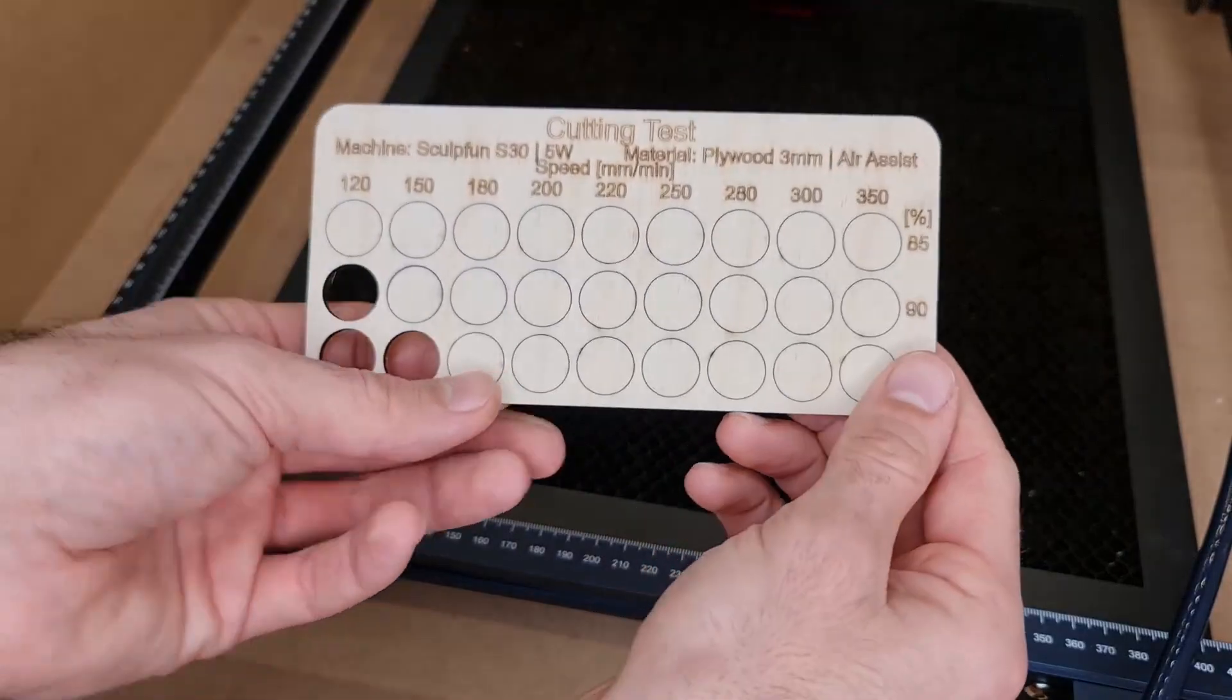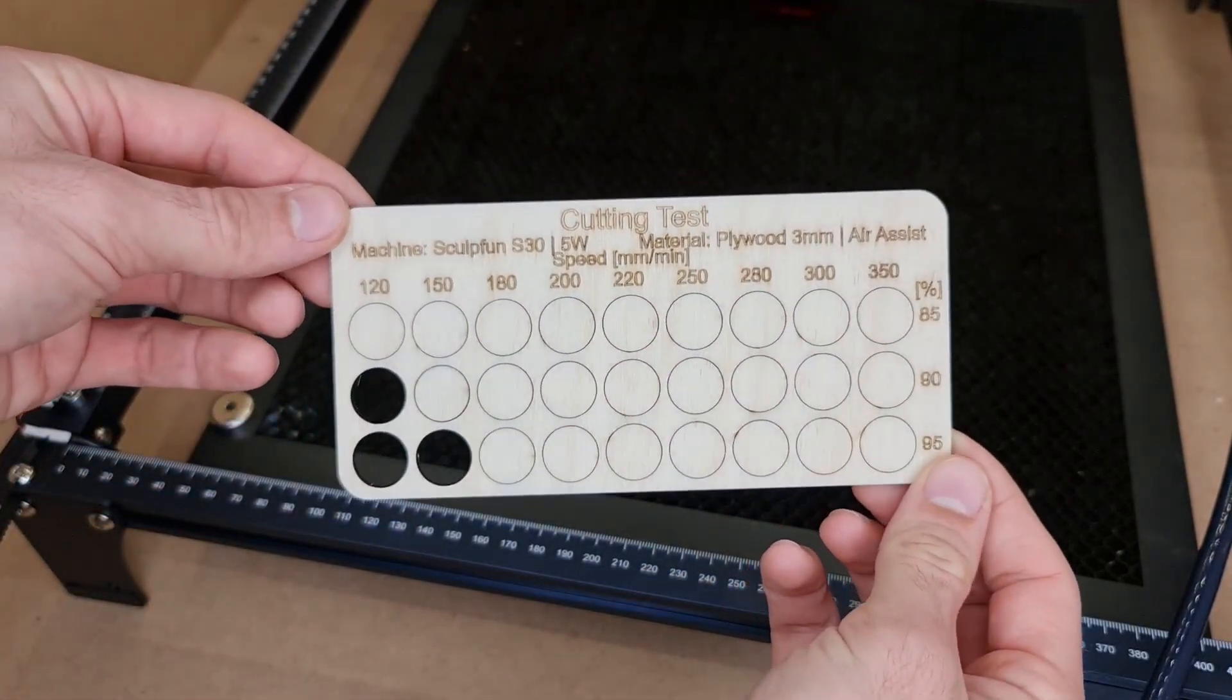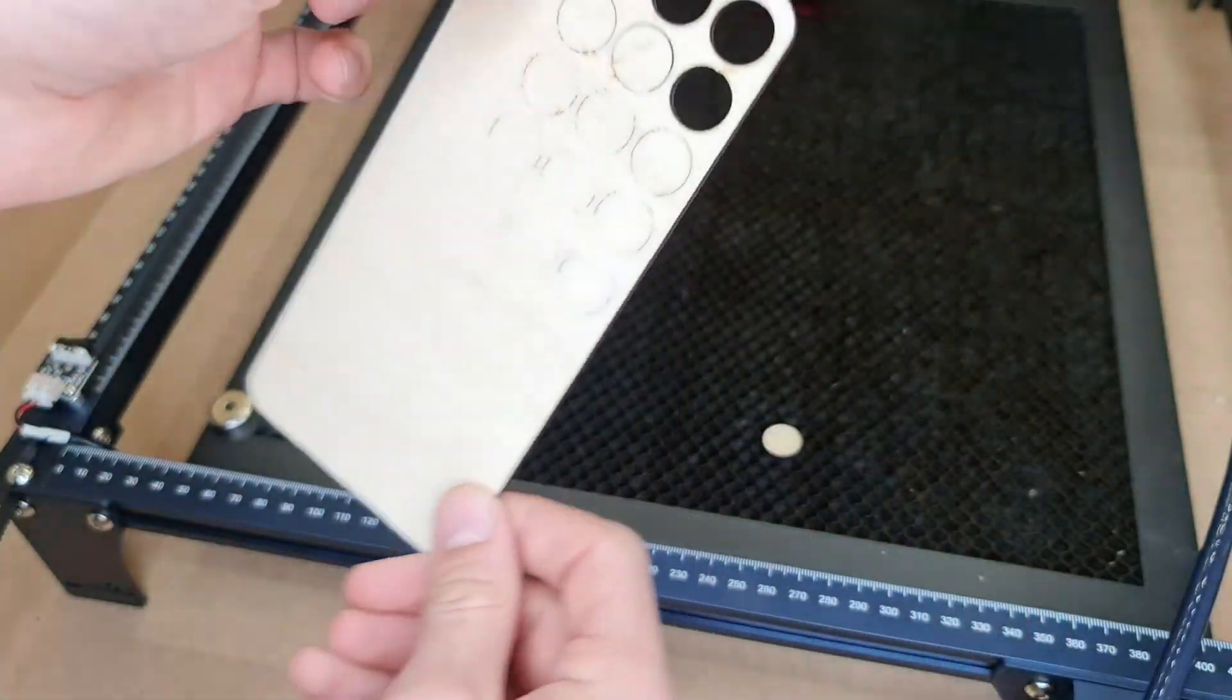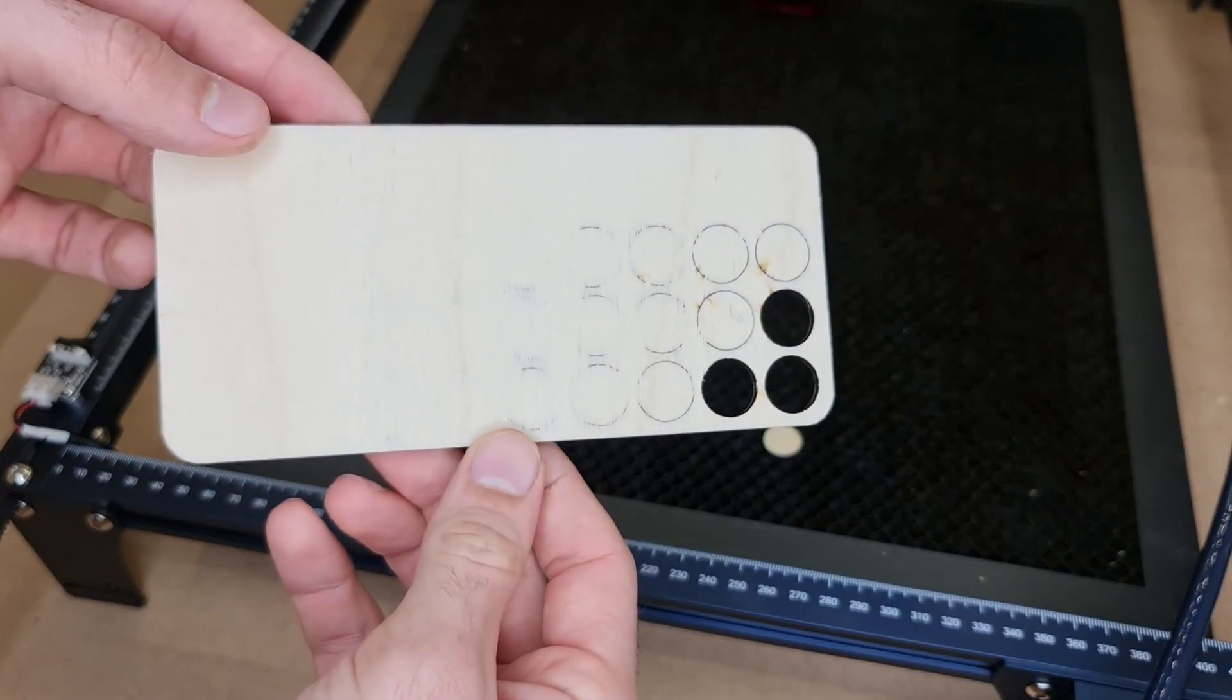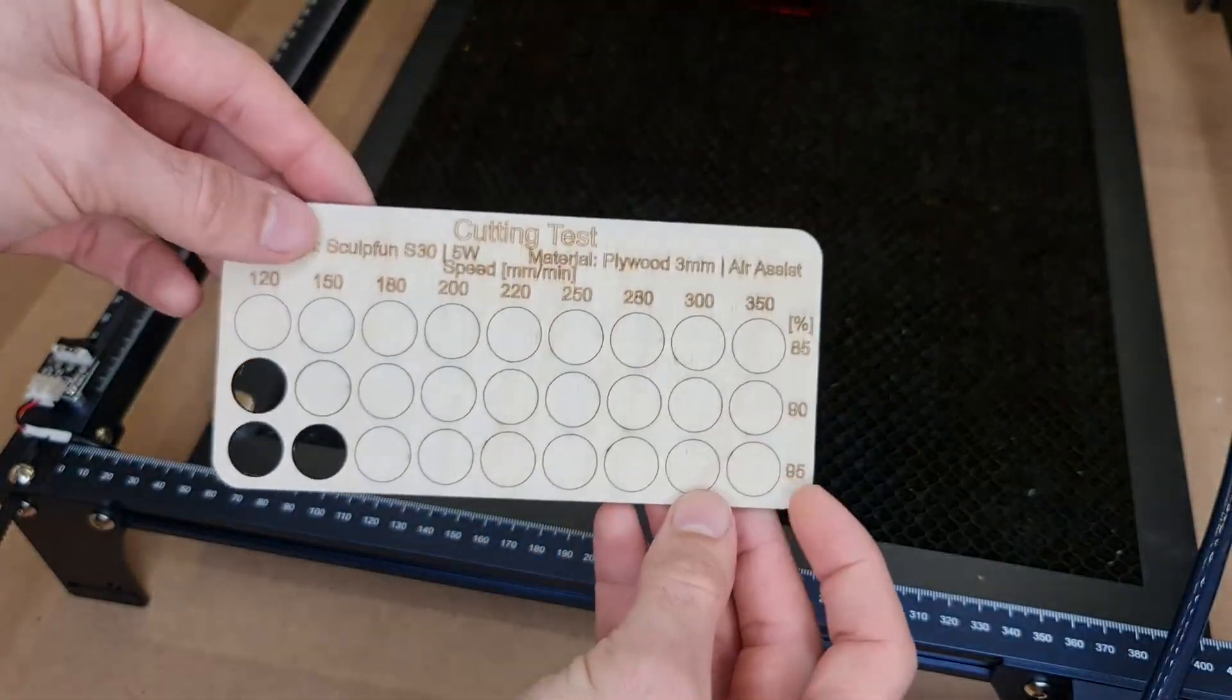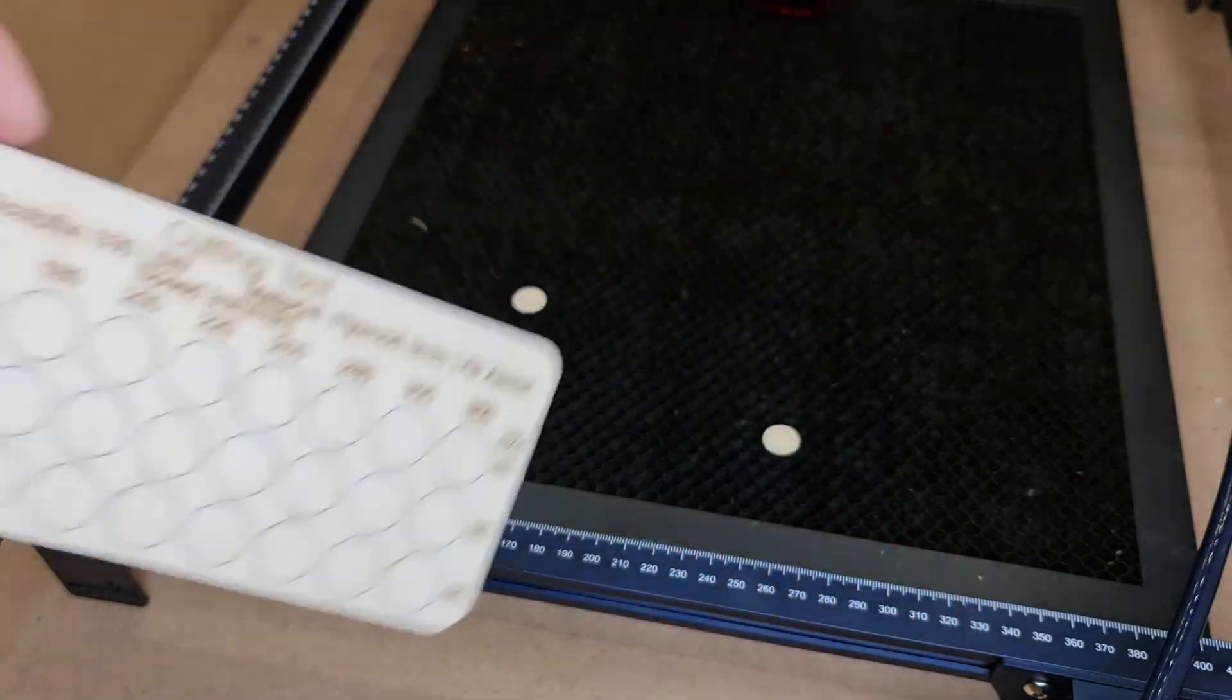I even tried with 3 or 3.2 mm, which is 1/8 of an inch birch plywood, and as you can see it goes through at 150 mm per minute at 95 percent. As you can see, this power is not really meant for cutting. You can cut but you're going extremely slow. If cutting is what you're looking for, you'd rather go for a 10 or a 20 watt machine, and that is where the S30 Pro and the Pro Max come in.